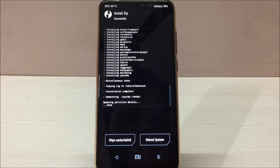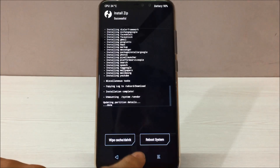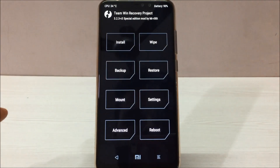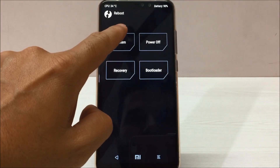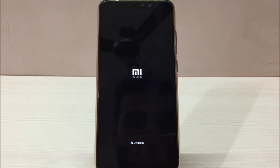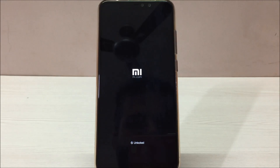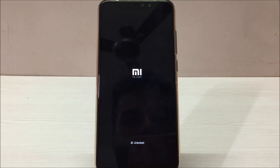Our GApps are also installed. Now we're all set to reboot the phone. Go to the home menu, click on Reboot System, and do not install. As we know, this is our first boot so it might take some time. I've been using this ROM for a couple of days now and have not faced any issues so far.